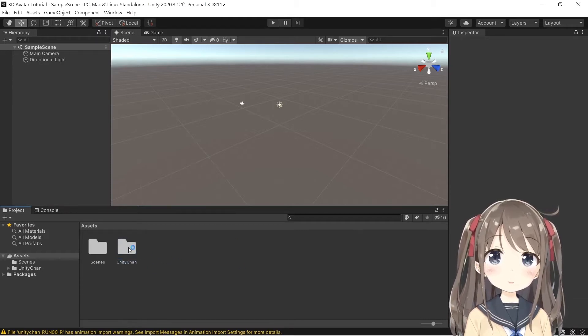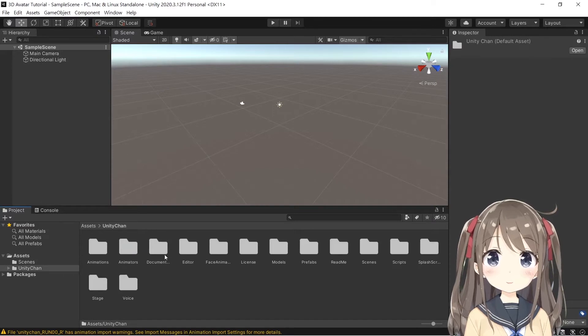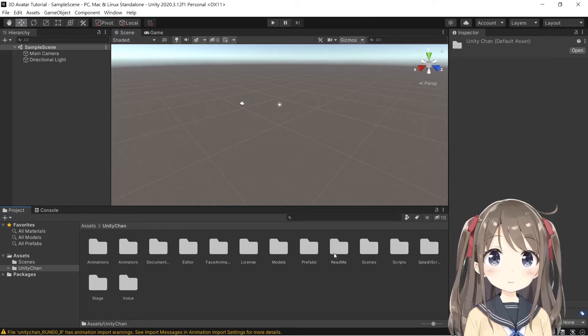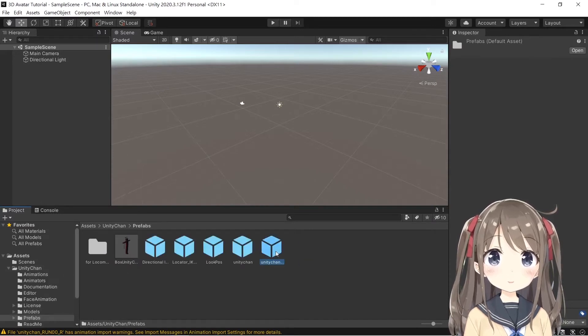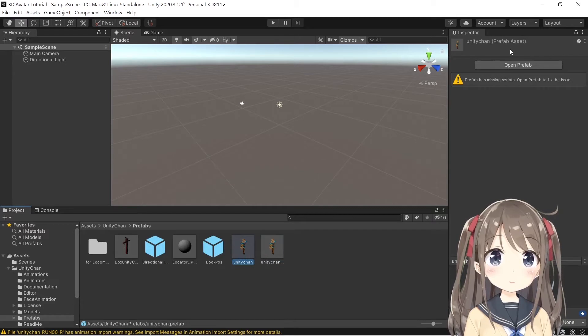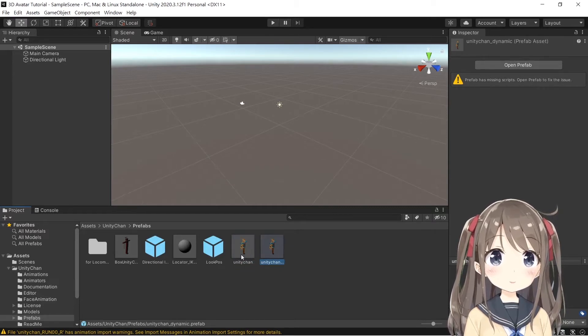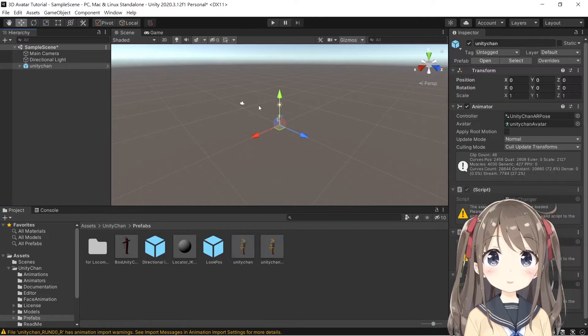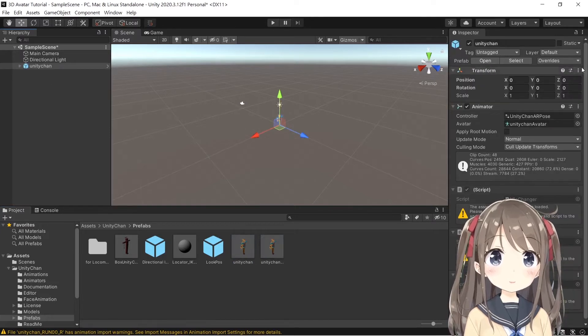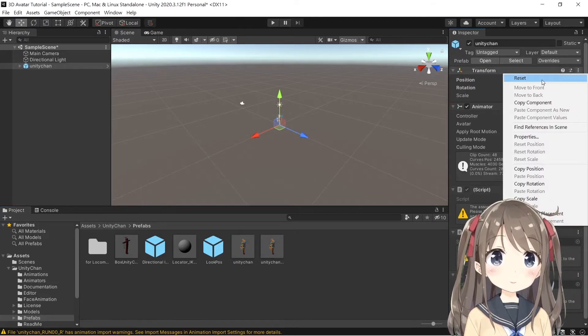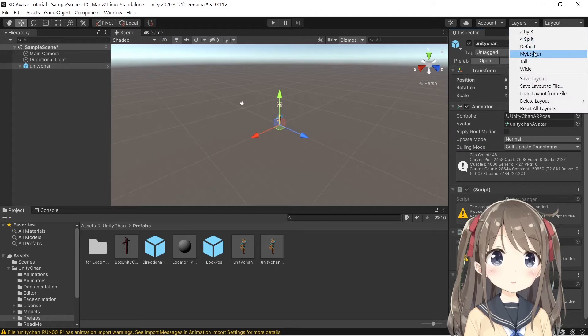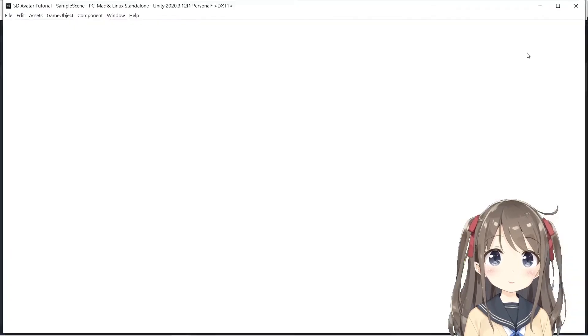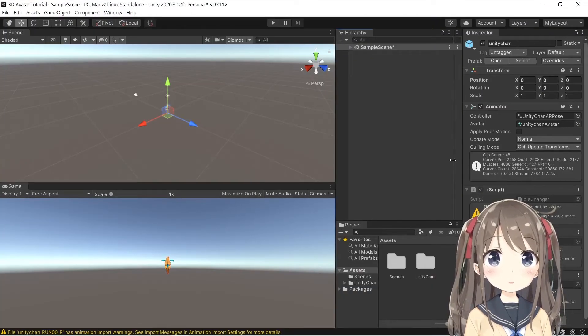We can find the model in Unity Chan, go to Prefabs, and find Unity Chan without the dynamic one. Drag the Unity Chan prefab into the scene and reset the position. Change the layout first.